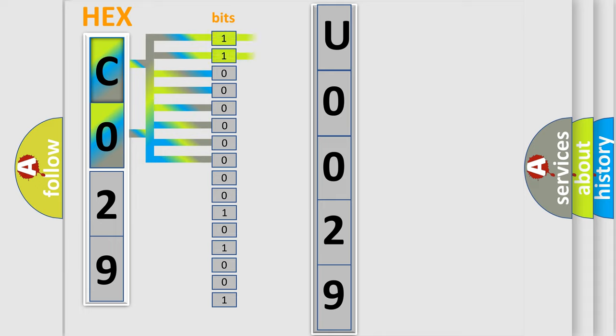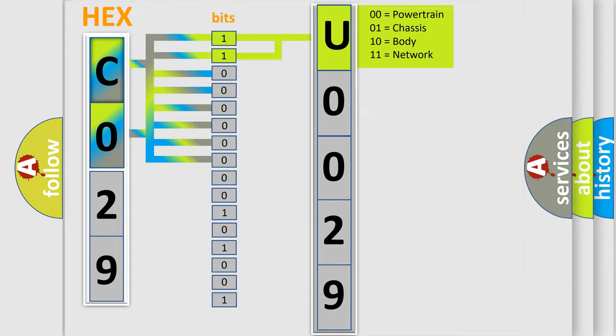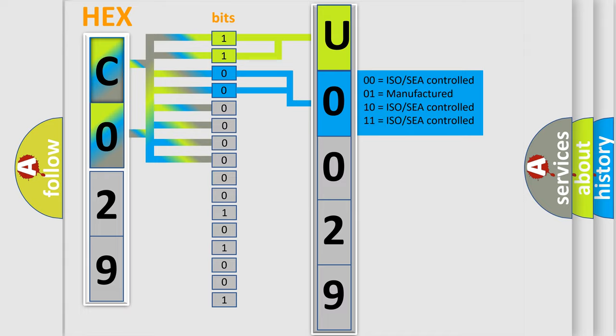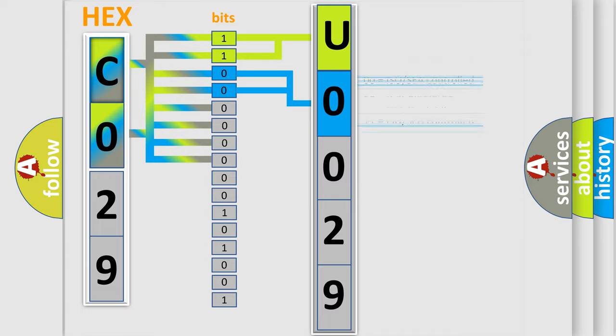By combining the first two bits, the basic character of the error code is expressed. The next two bits again determine the second character. The last bits of the first byte define the third character of the code.